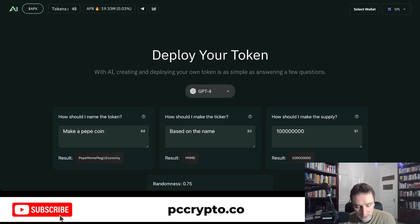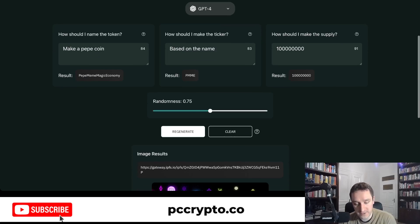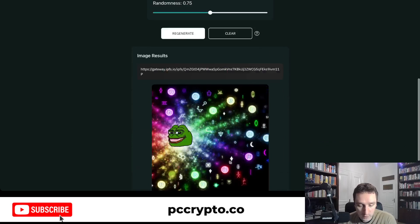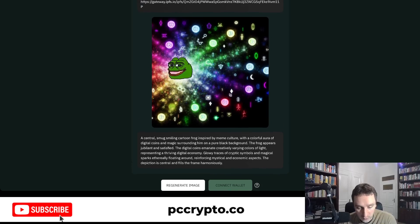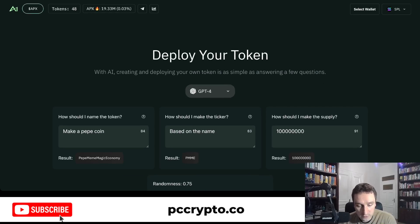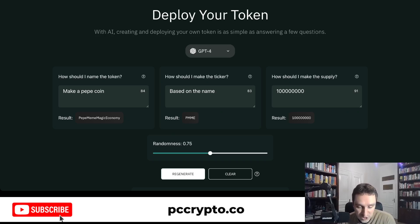And that's basically it — you'll have a token, of course a very basic one, but still a basic token available in your wallet with everything set up. It seems to be working fine, really cool stuff if you want to do that quickly, so definitely check it out.